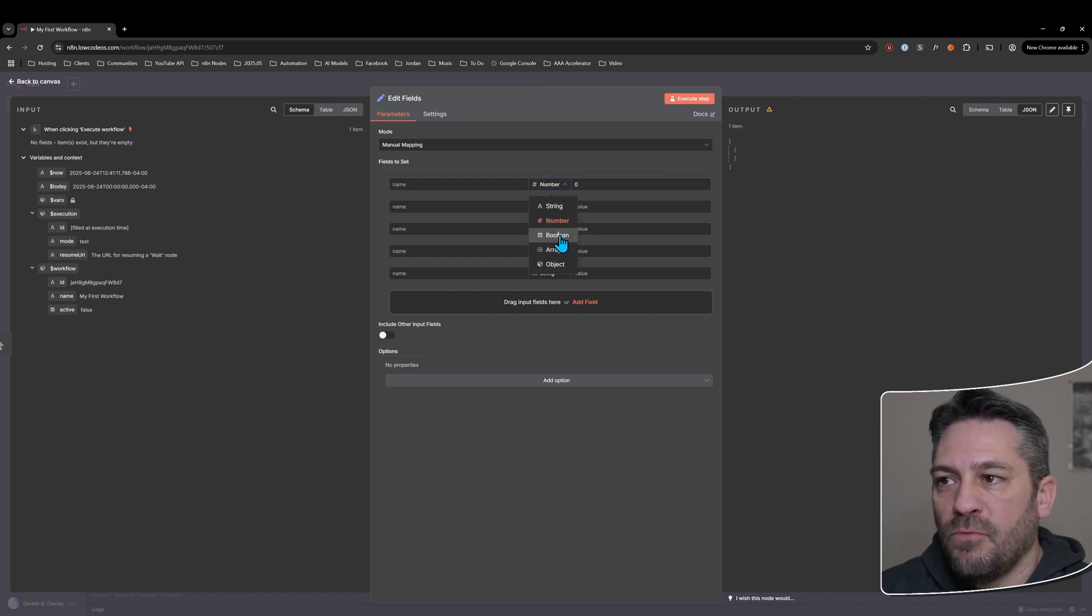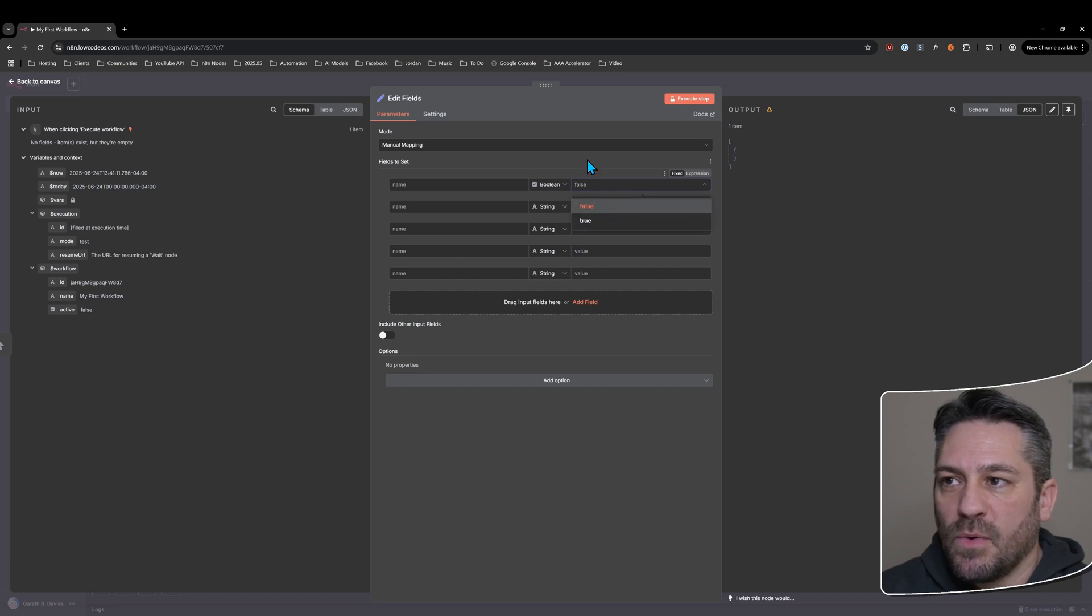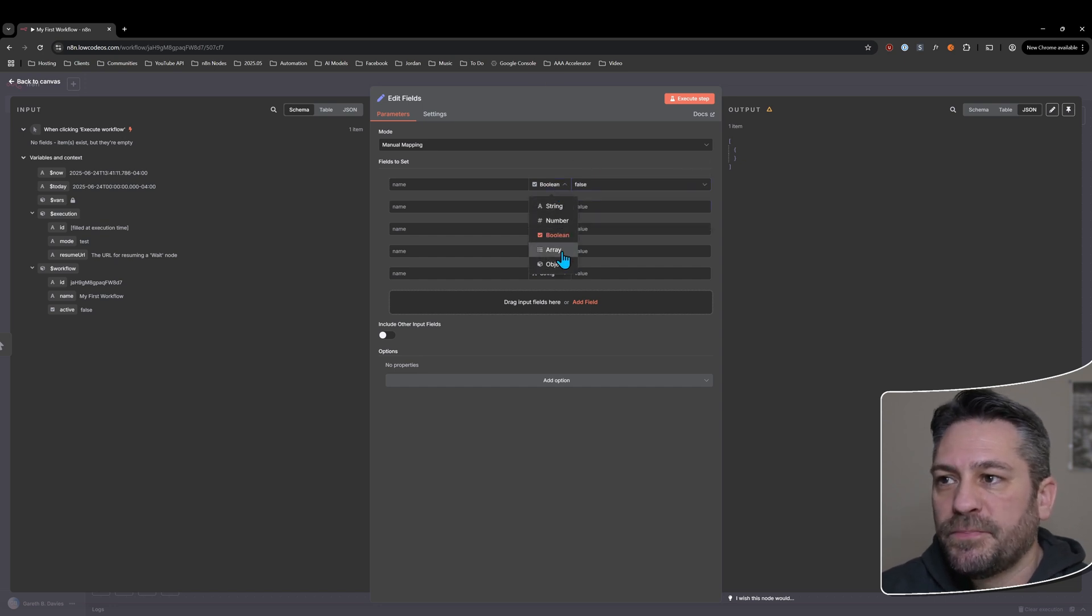Then we have boolean, which is a yes, no or true, false rather and equates to kind of a yes, no if you wanted to. And then we have an array, which is pretty much just a list of items.